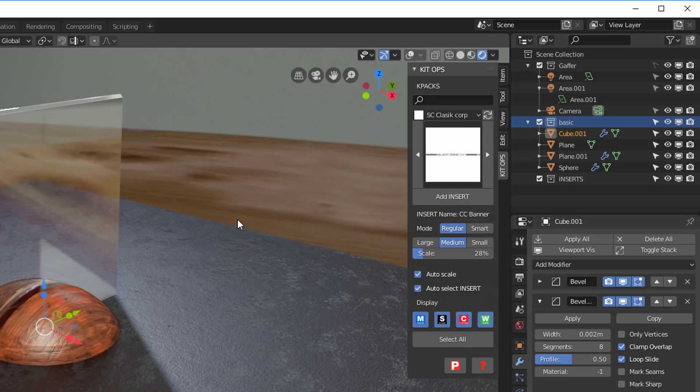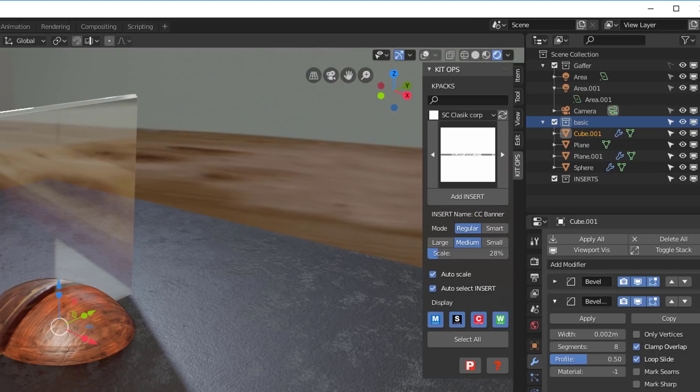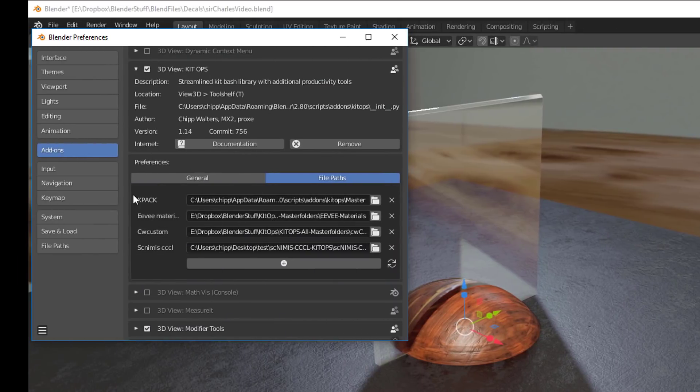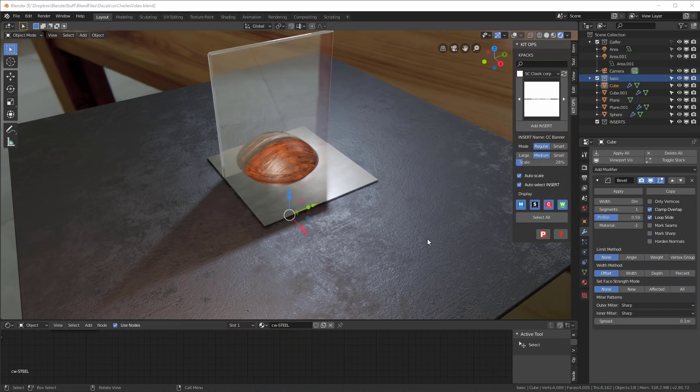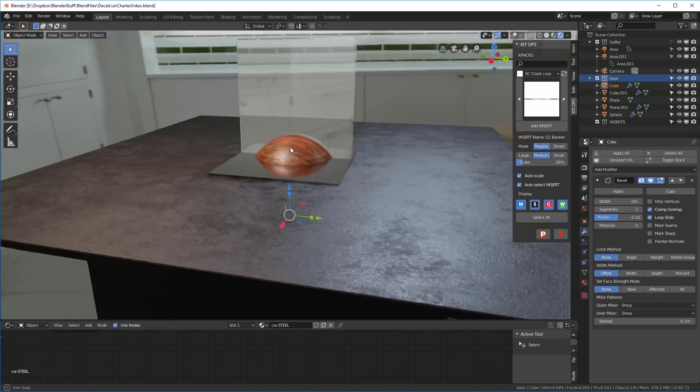Remember that you want to choose not the SC Classic Corp. It's important that you choose this SC NIMS folder. So that's the thing to look out for.